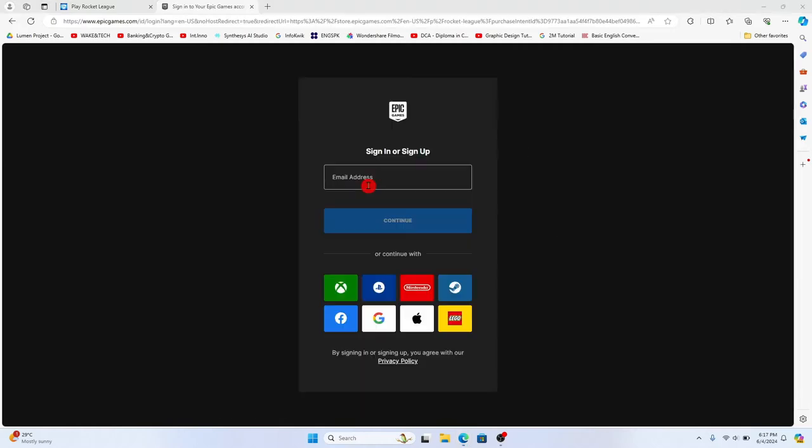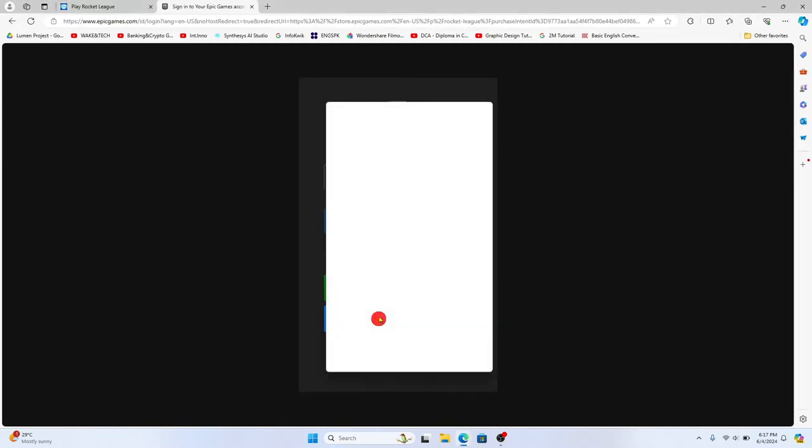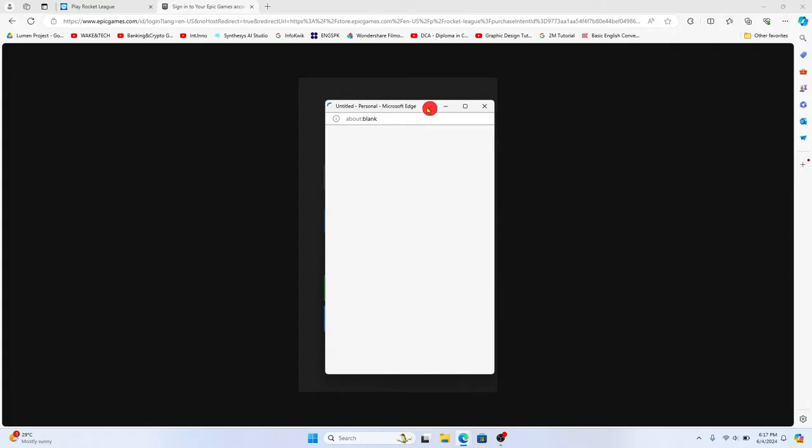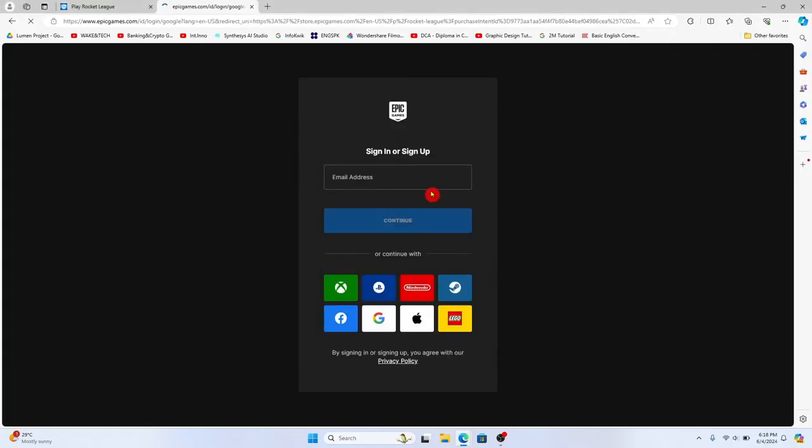Now you can click on the get button and you will be asked to sign up or sign in to your Epic Games account. Just provide your email address and your password or use your social accounts to log in. Once you are logged in you can click on the continue button to proceed with allowing your access.